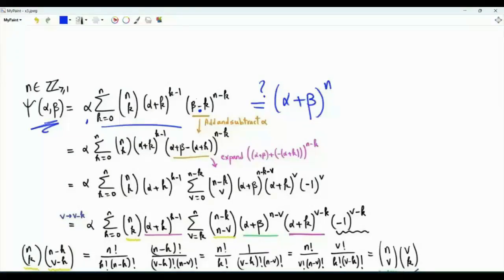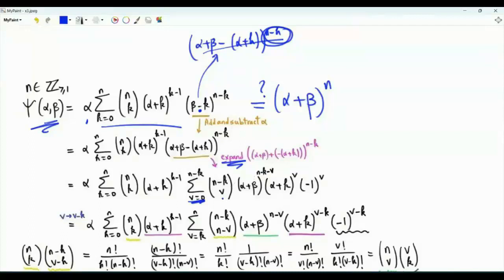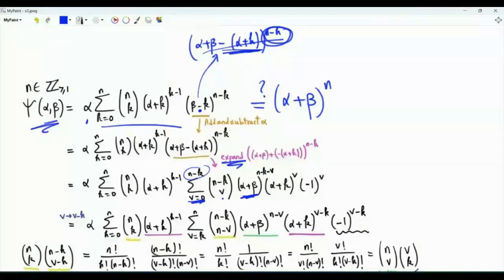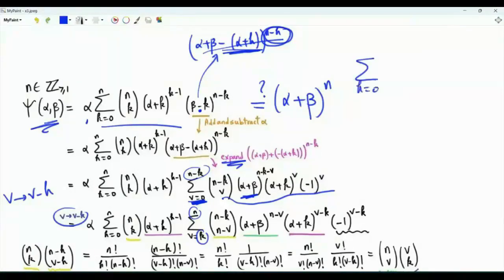In the bracket beta minus k, add and subtract alpha to get alpha plus beta minus alpha plus k, all raised to the power n minus k. Expanding gives summation v from 0 to n minus k of n minus k choose v, times alpha plus beta to the power n minus k minus v, times minus alpha plus k to the power v. Then replace v by v minus k: the lower limit becomes k and the upper limit becomes n, giving a double sum with k from 0 to n and v from k to n.